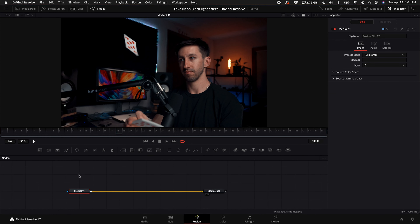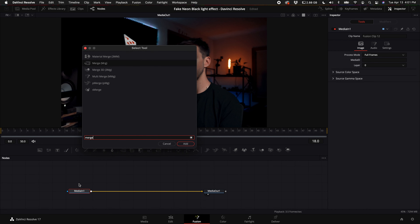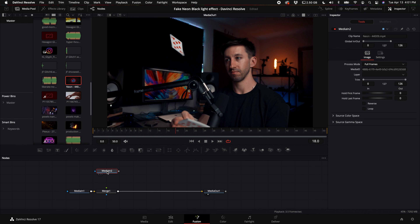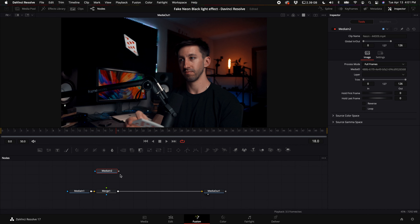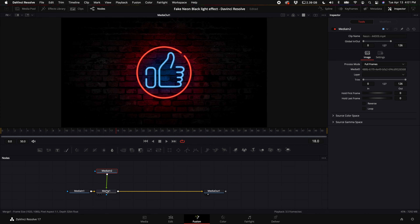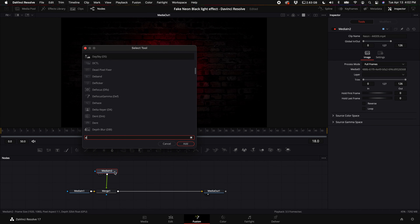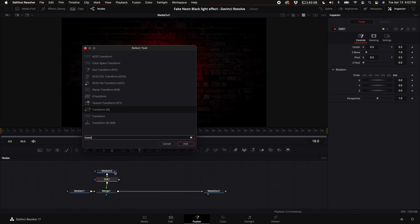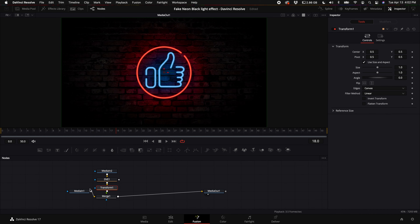With media in one selected, hold down shift and press spacebar and type in merge. Come up to your media pool and select your neon sign. Make sure you've imported it, then drag it into your node graph and turn off your media pool. Select the output and connect it to the merge. Then hold down shift and press spacebar to add a DVE node, and then again to add a transform node. Go ahead and stack those.